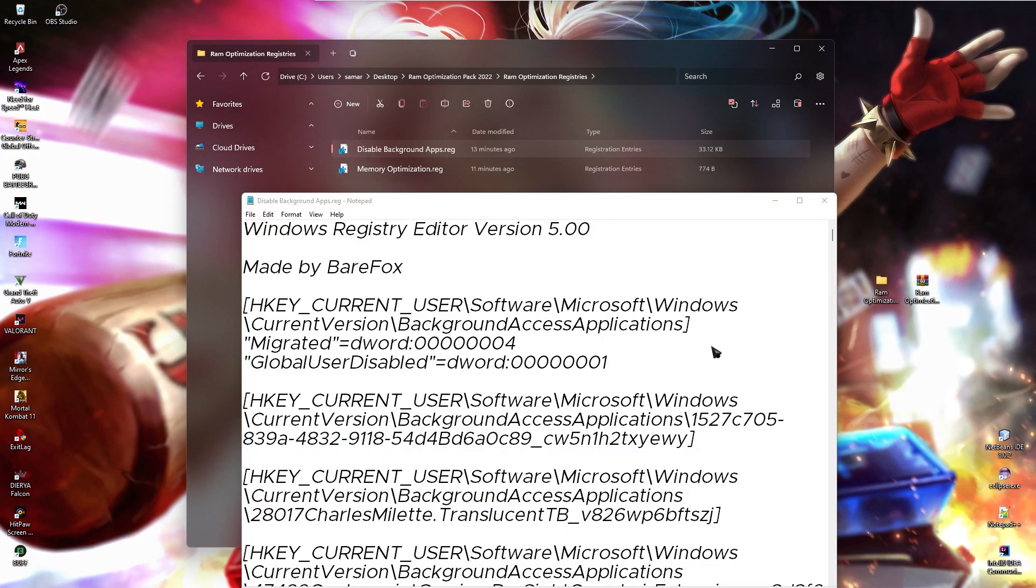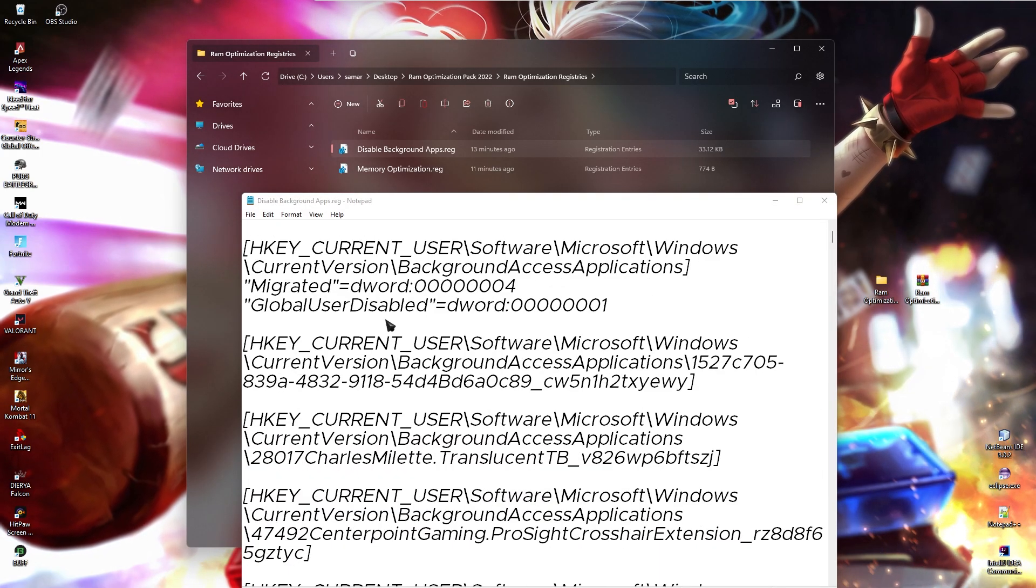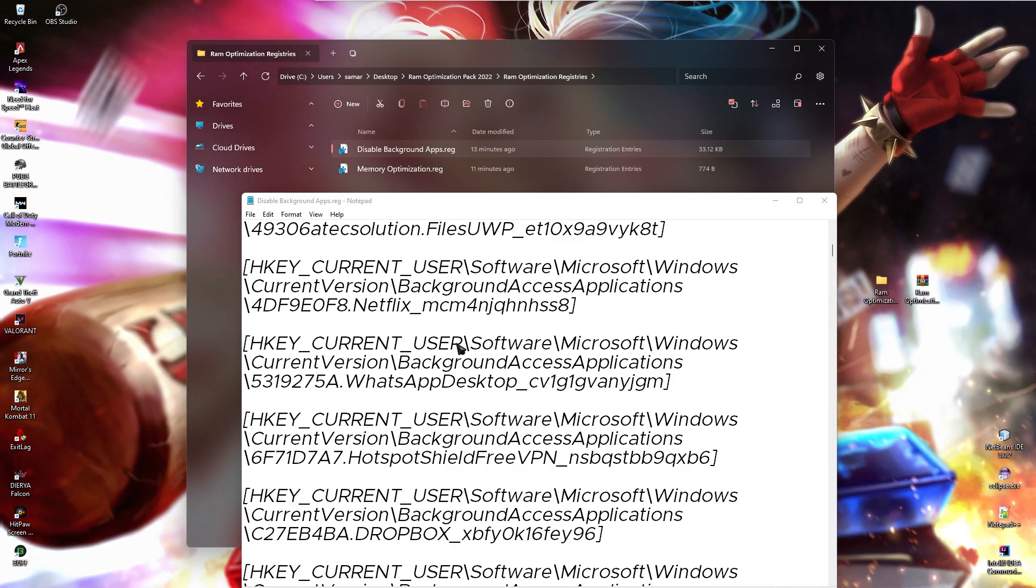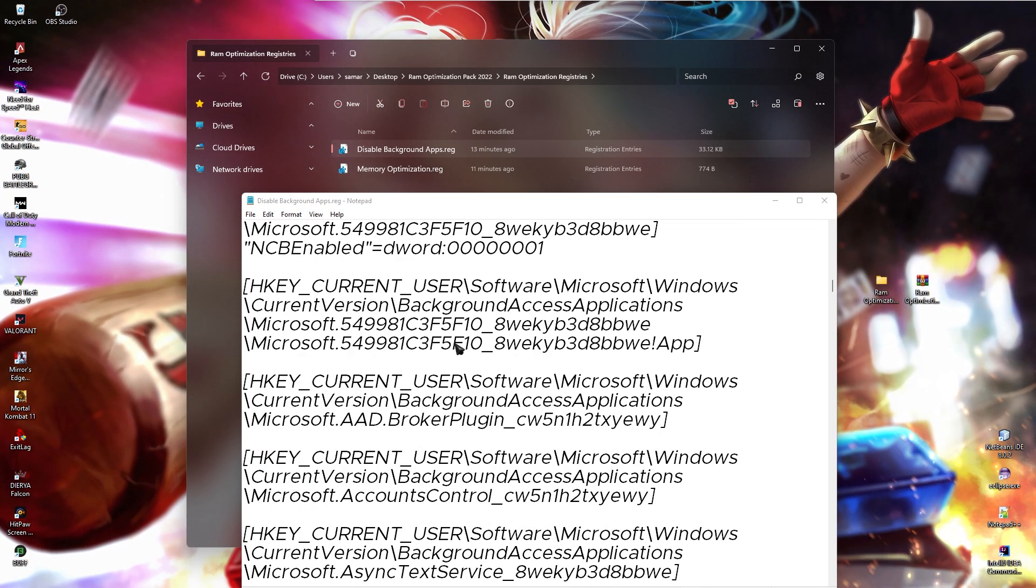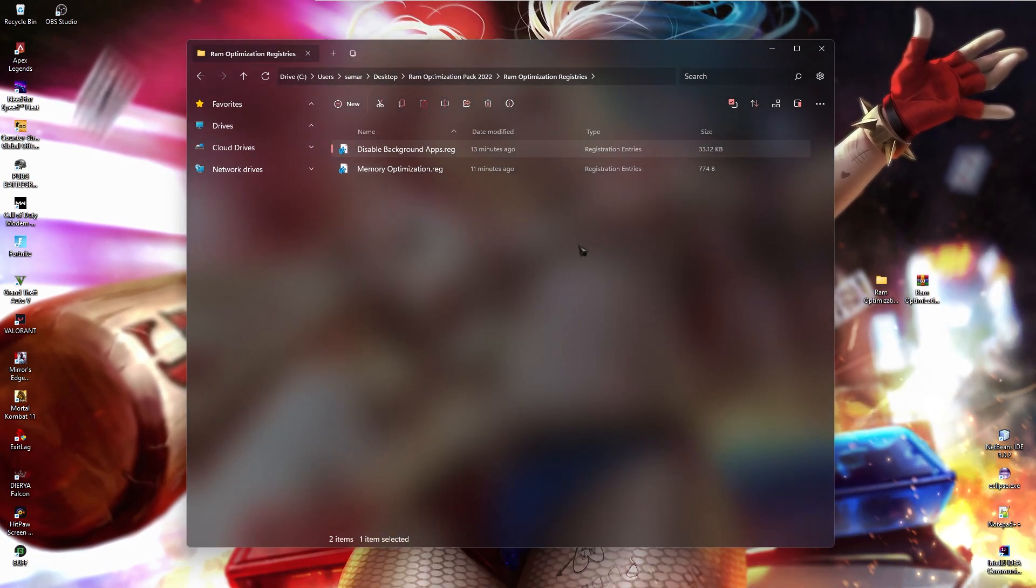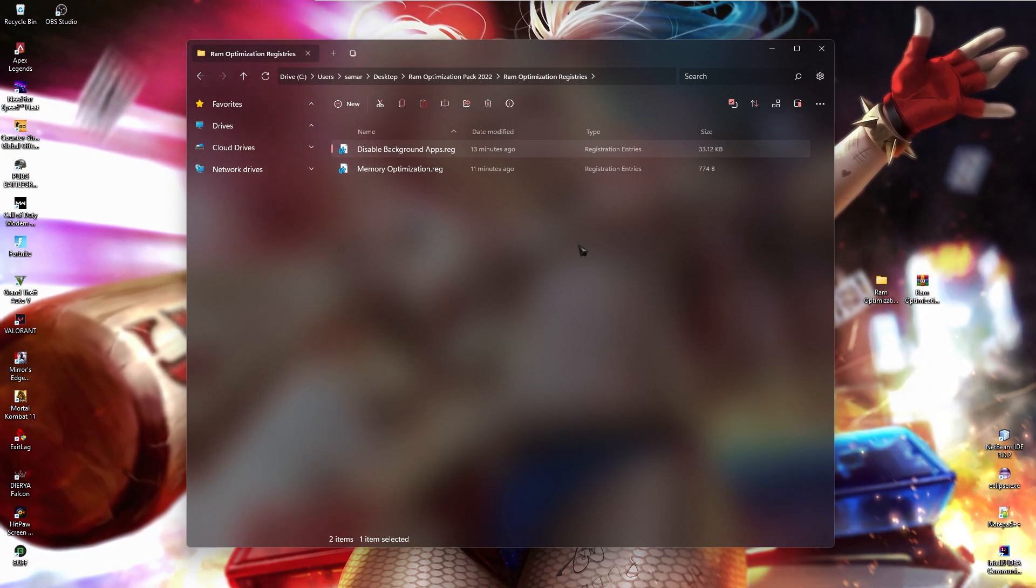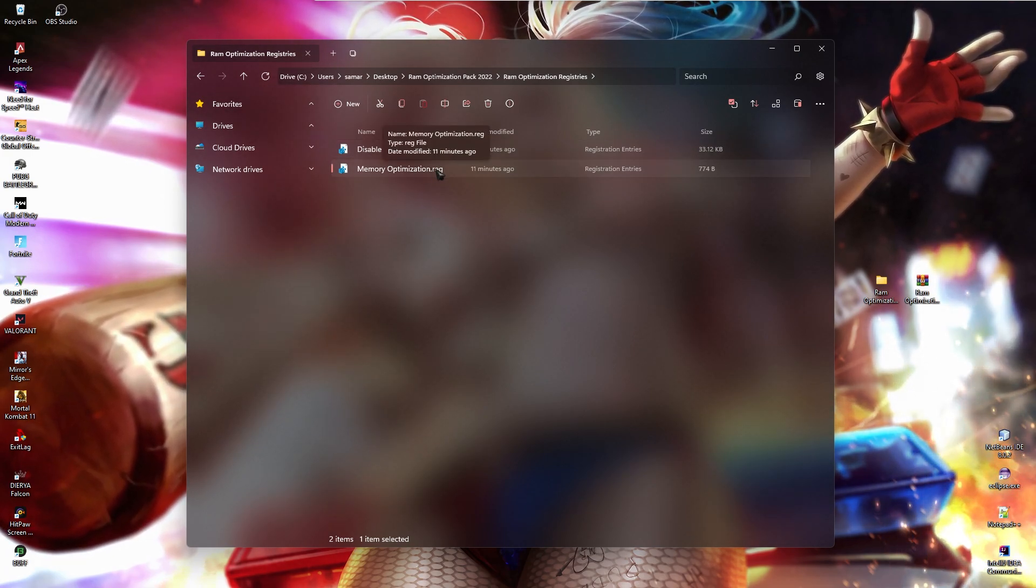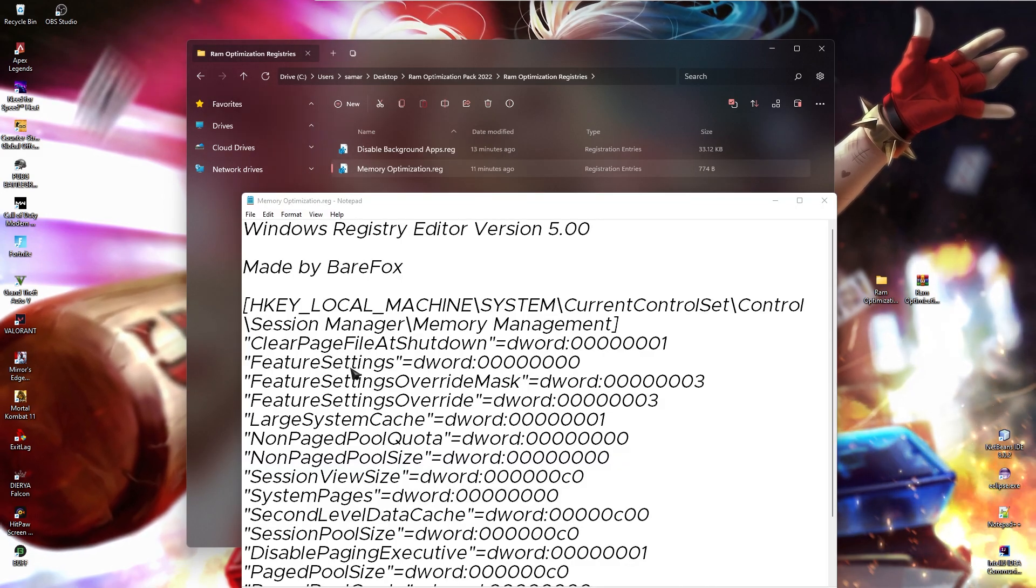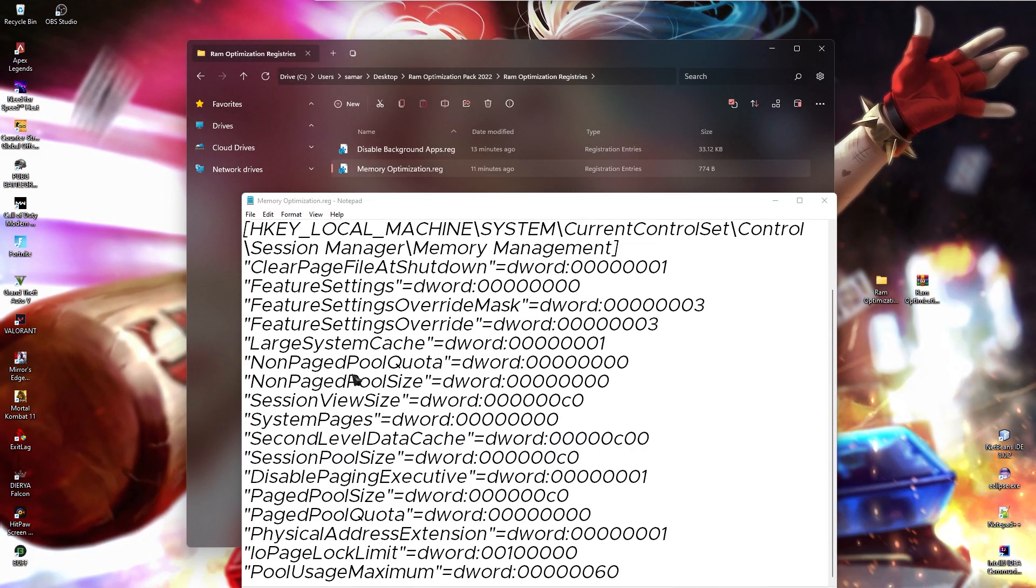As you guys can see if I click edit, you guys can see all of the function that it performs. It just disables all of the unwanted applications in the background so that your memory is not being consumed by the apps running in the background. Next is the memory optimization registry. This registry sets your memory to run on the max potential.